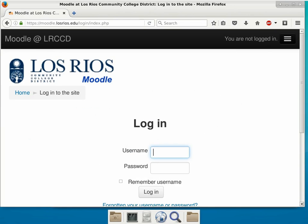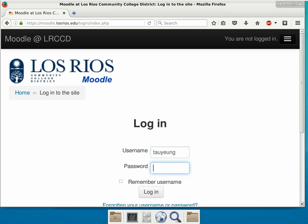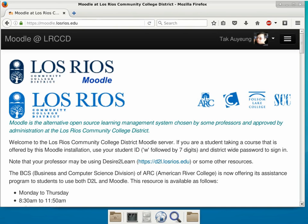When you log in, you want to log in with your W and then the seven-digit student ID and then your usual district password. But since I am logging into my instructor account, I'm going to use my other account name. Unless you are trying to add to this class, you should have this class already existing in Moodle.